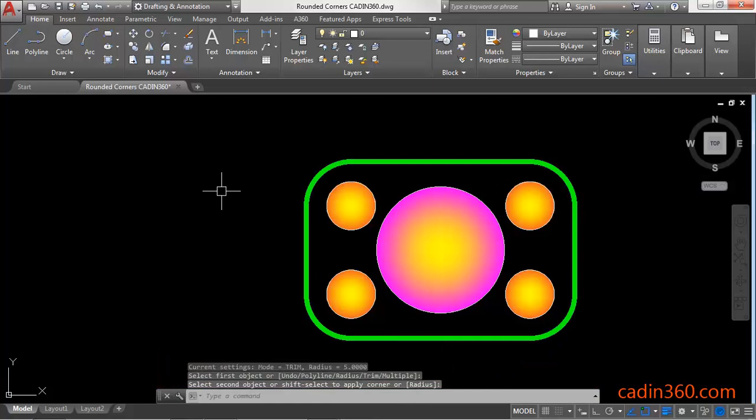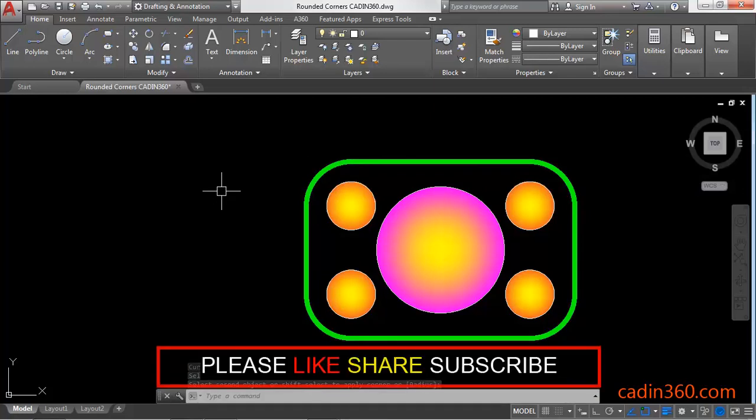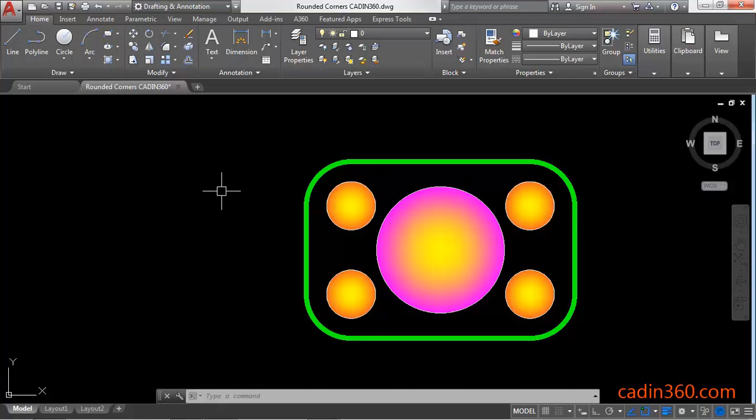So in this way you can create multiple rounded corners in a rectangle by using a fillet command in AutoCAD 2018. That's all for this video. If you like this video then please subscribe for more tutorials.